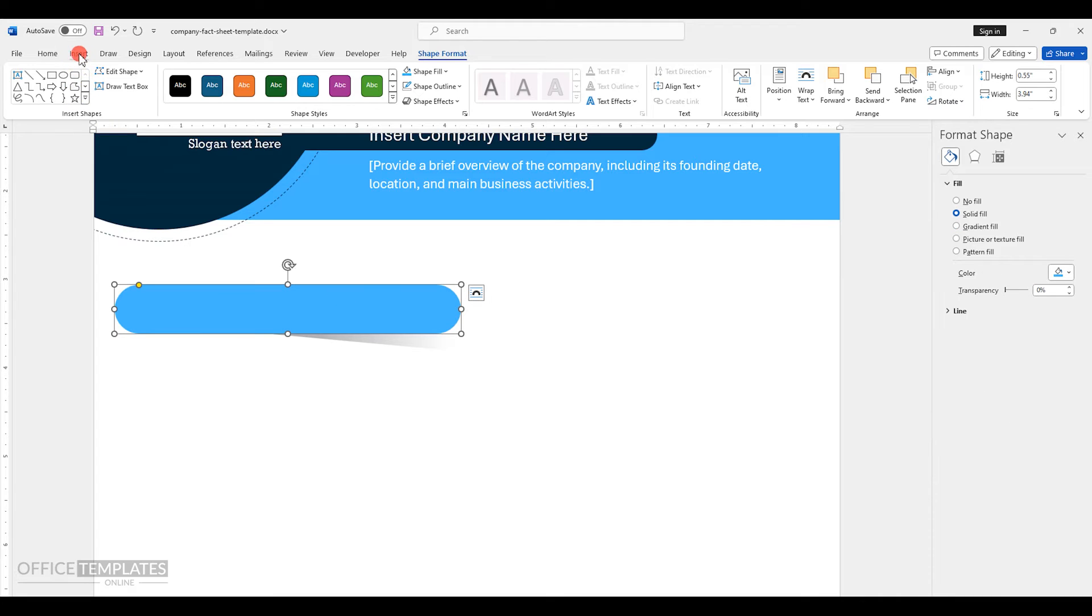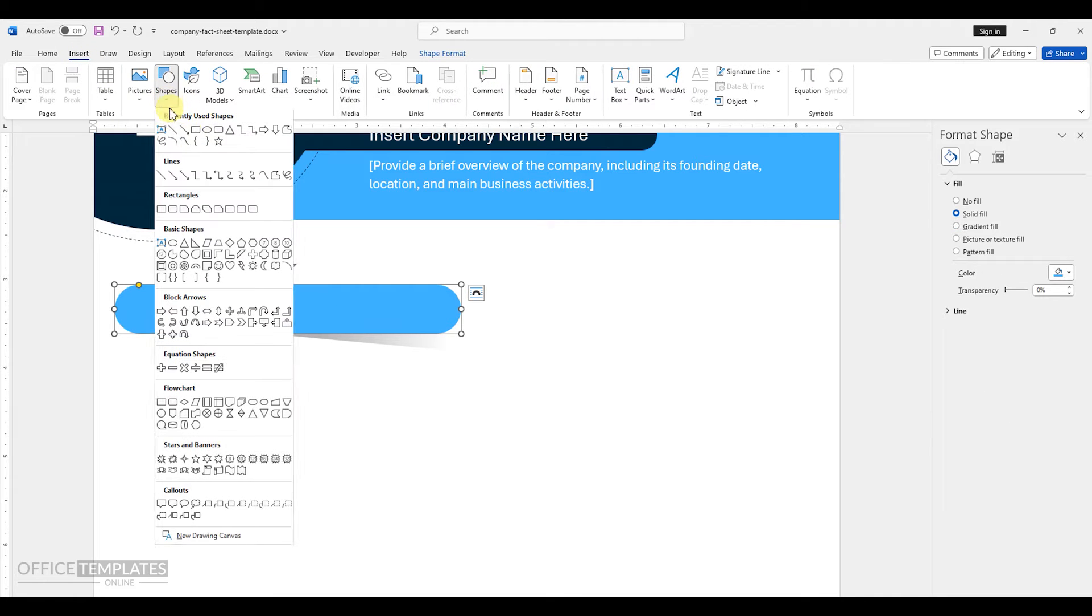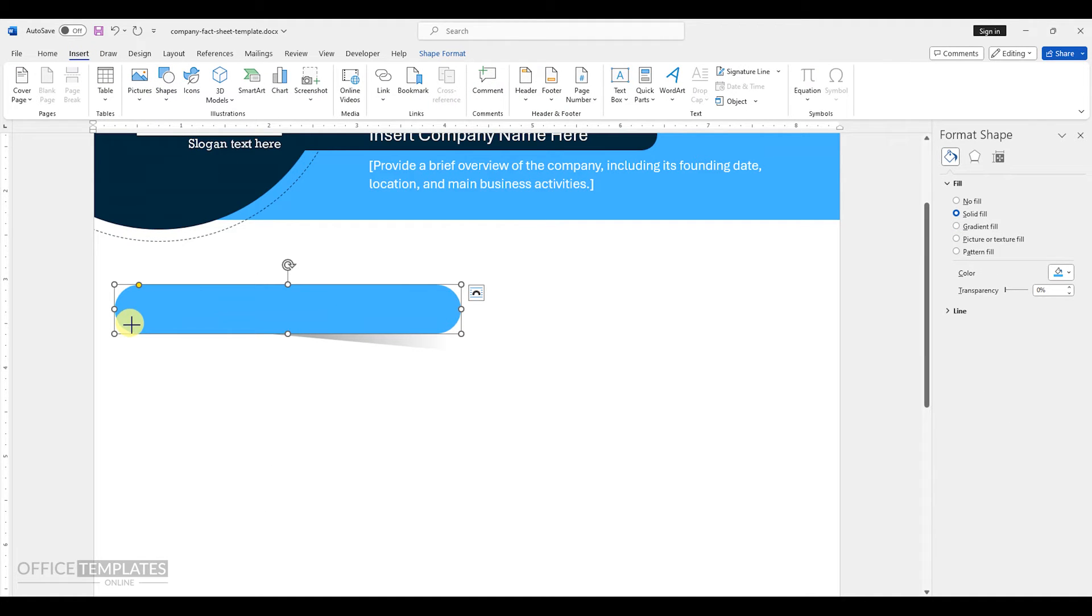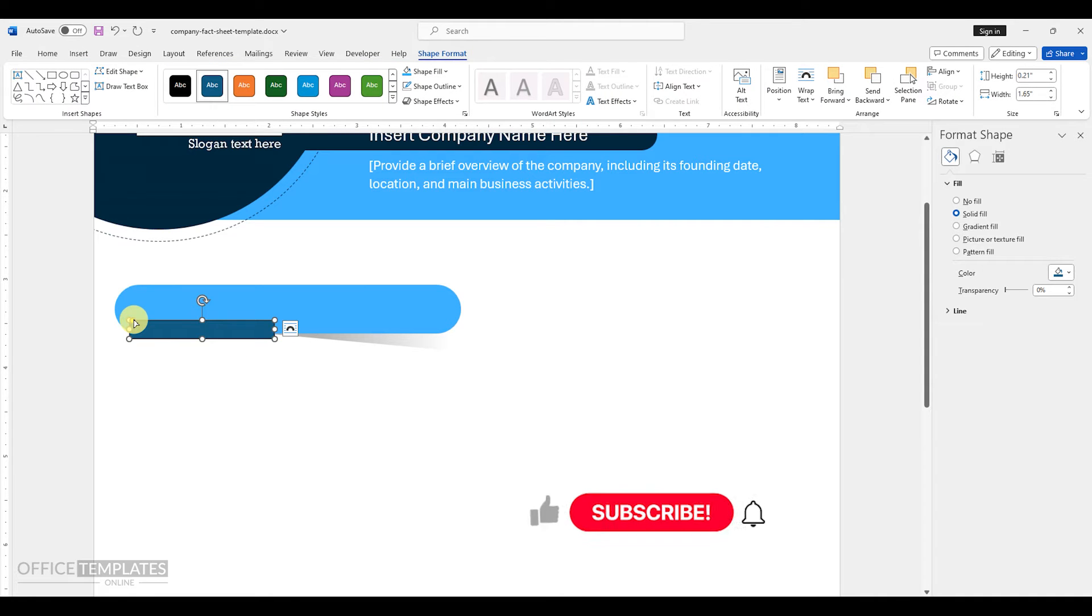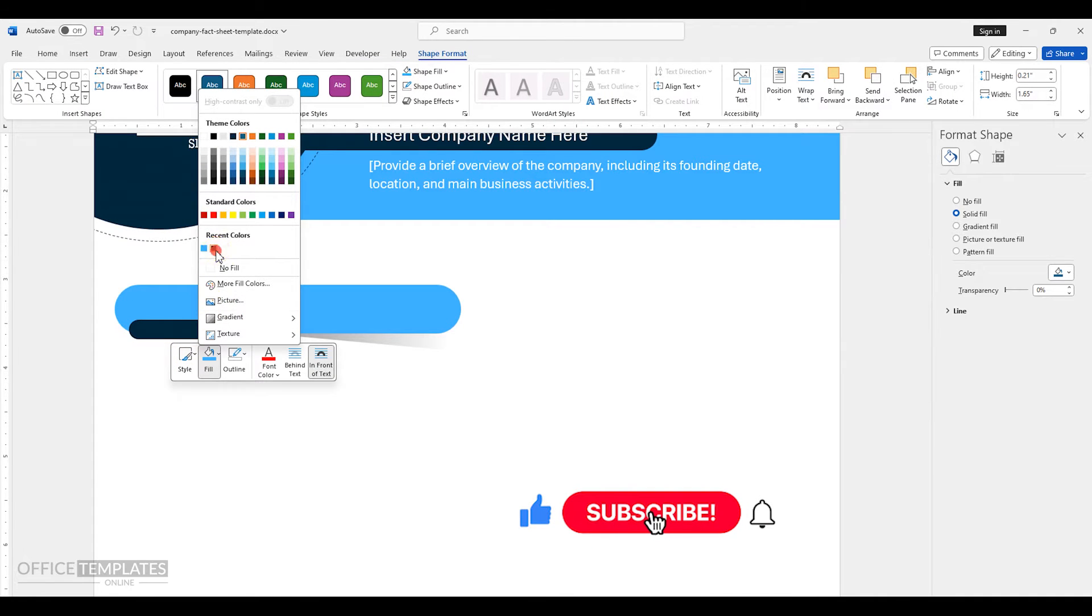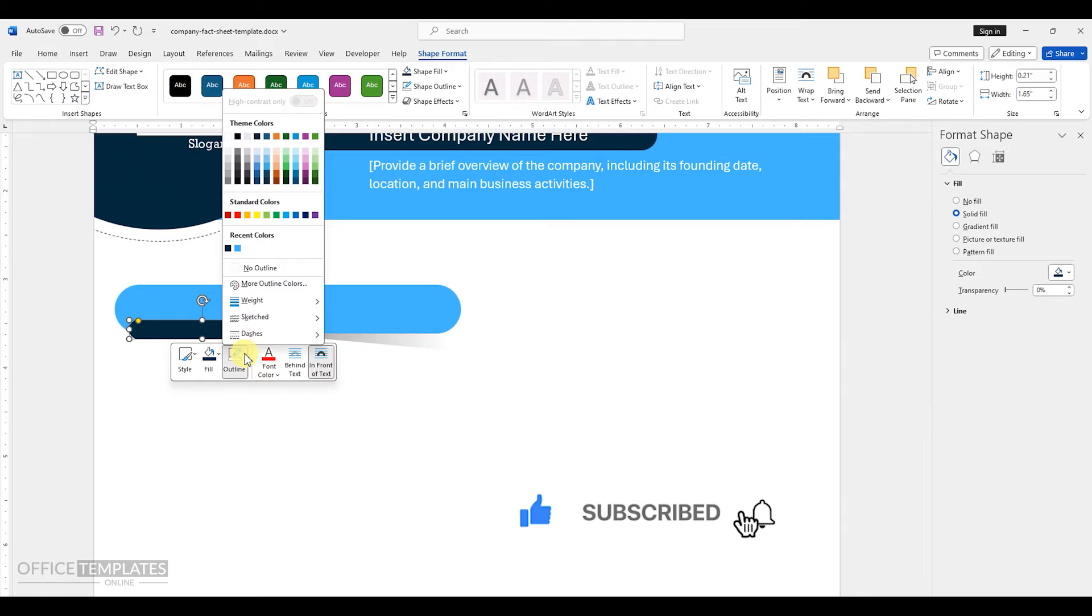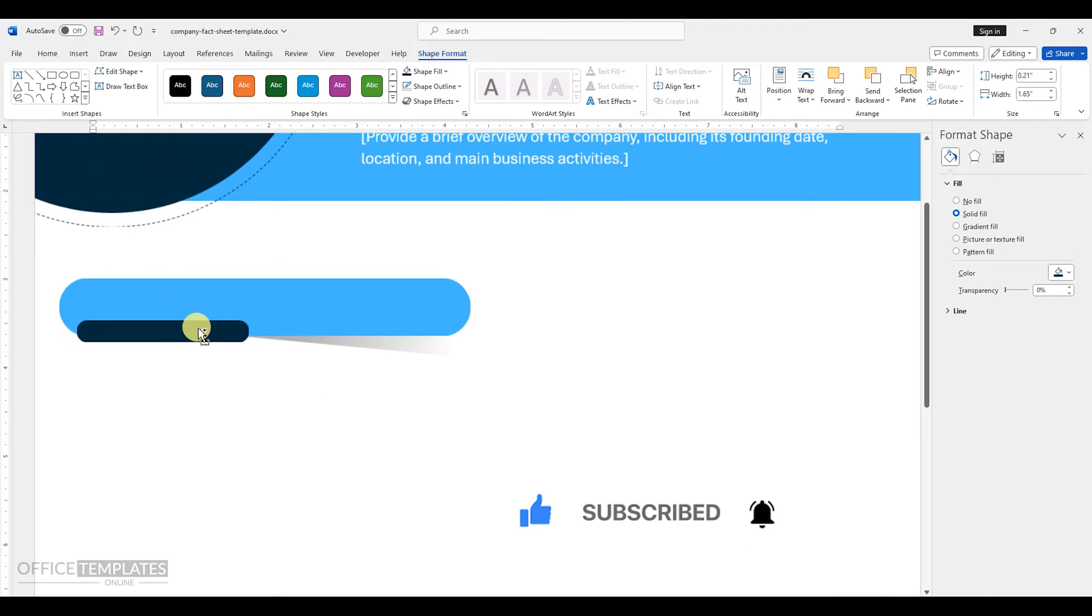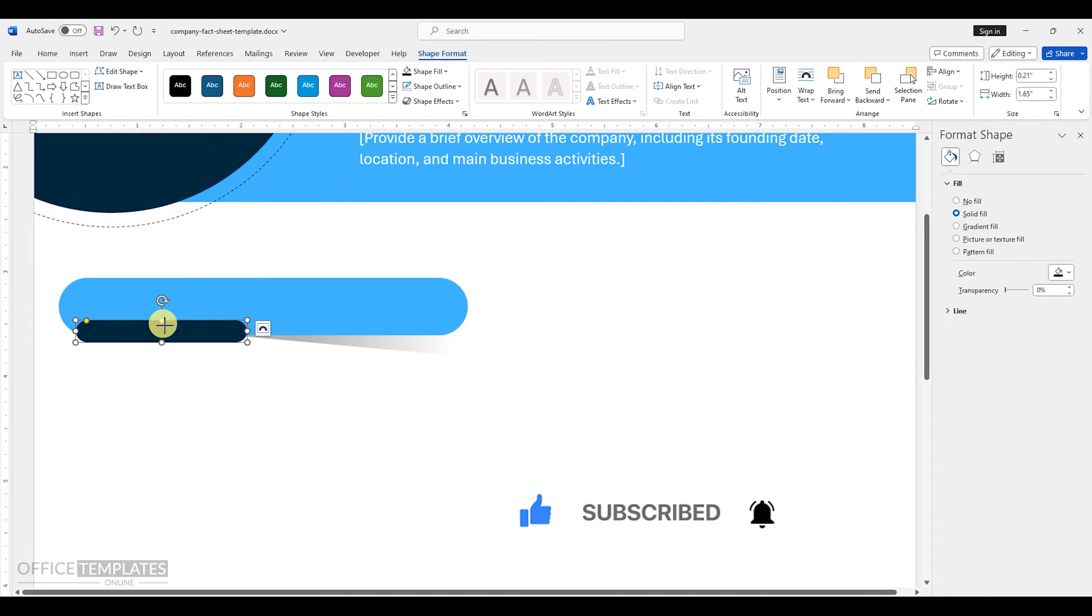Then, insert another rectangle shape and adjust it on the left side of the light blue one. Please subscribe to our channel to get notified about more such tutorial videos.